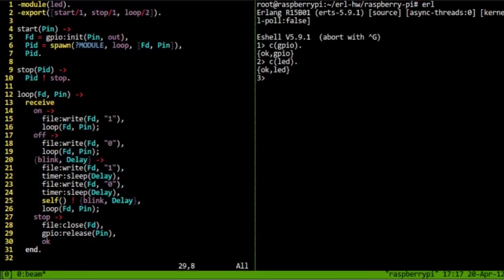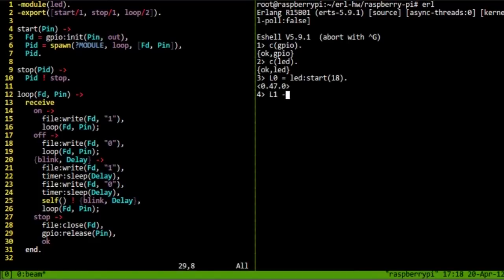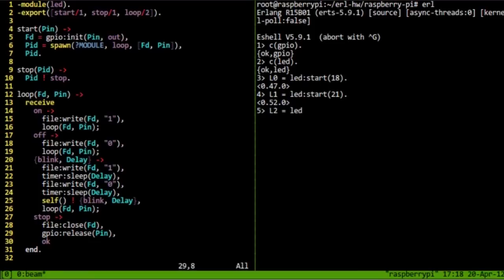So, we have three LEDs connected to the board. The first one is connected to pin 18, so LED start 18. Okay, the second one is connected to 21, I think. And the third one is connected to 22.